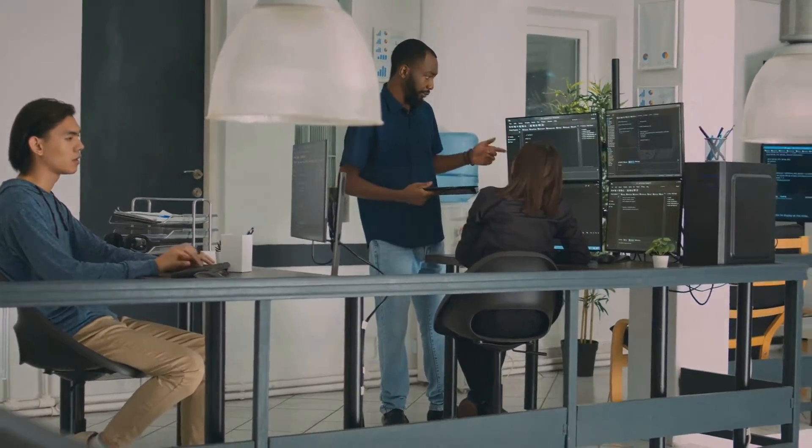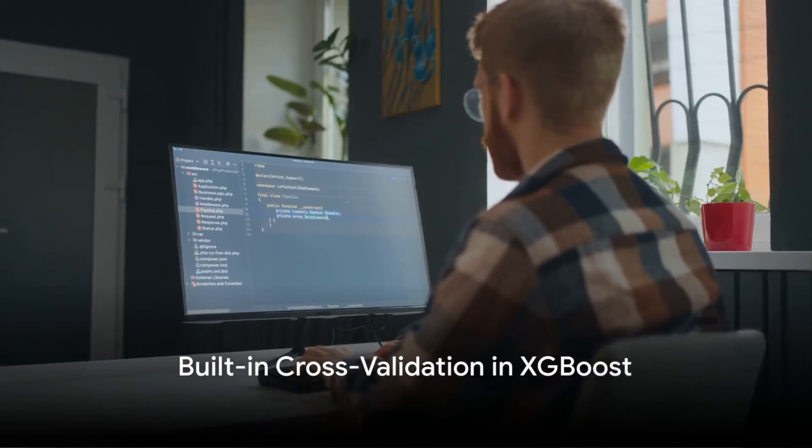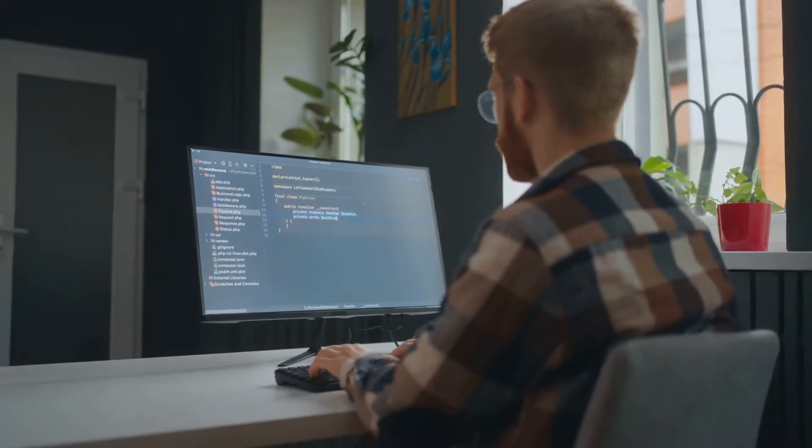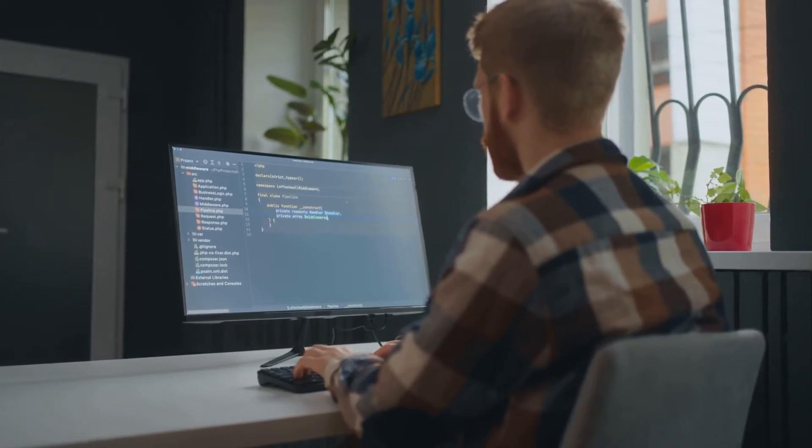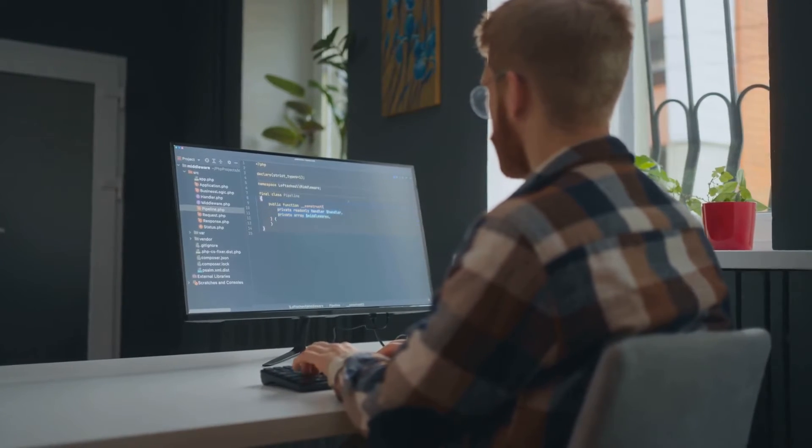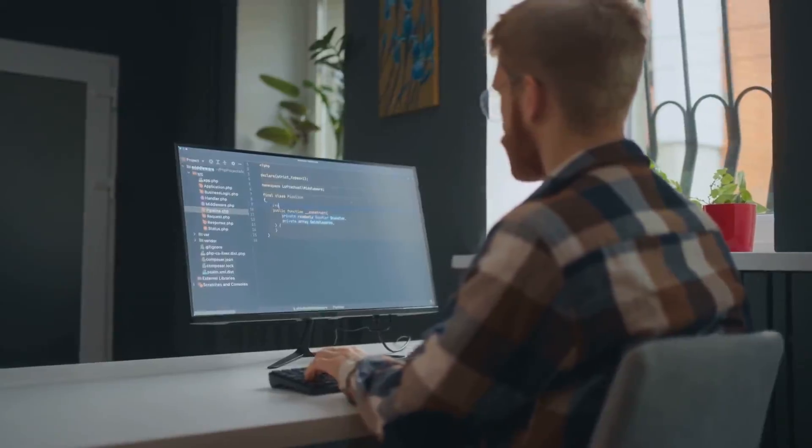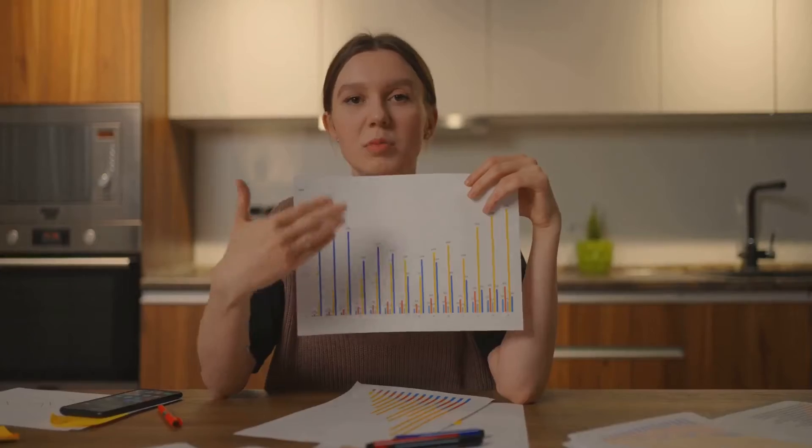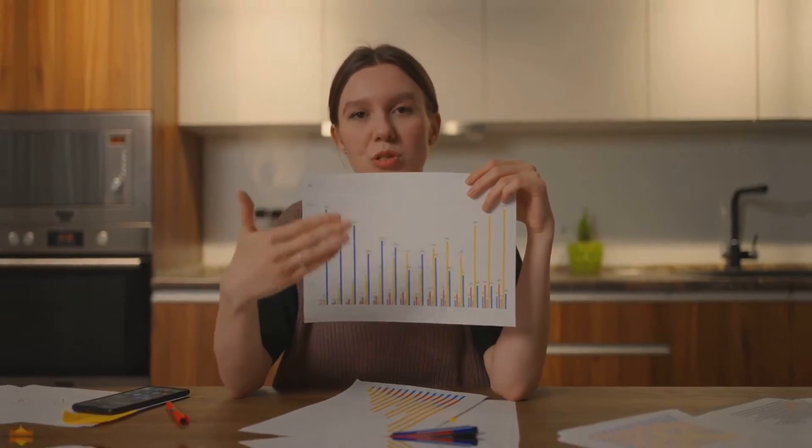Another great feature of XGBoost is its built-in cross-validation. At each iteration of the boosting process, XGBoost internally validates the results using cross-validation, allowing it to get the optimal number of boosting iterations in a single run. This not only saves time, but also makes the model more robust and less prone to overfitting.